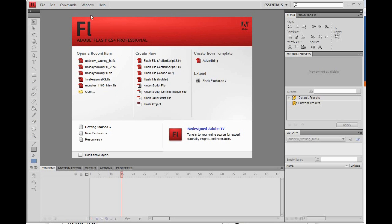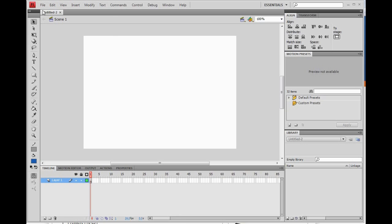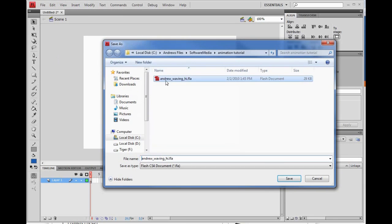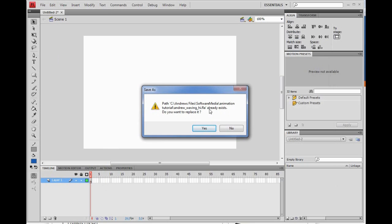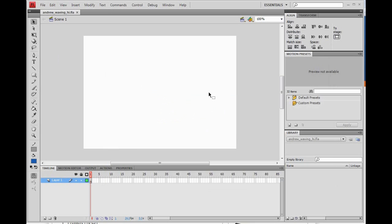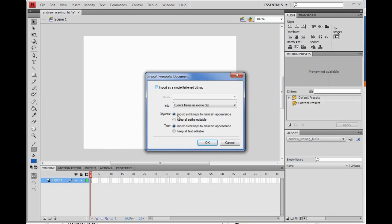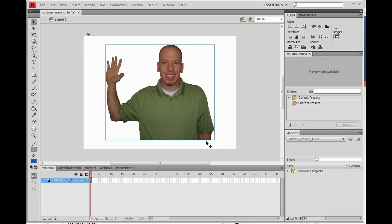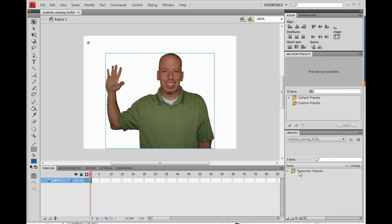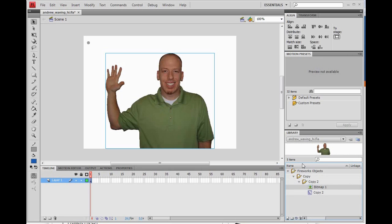Open our Flash program. File, New, Flash file. Before we do anything, we're going to File Save — I'm going to save it as andrewwavinghigh.fla and replace my old one. Then right click in the stage and hit paste, leave everything default selected. To clean up the library — hit F11 if your library is not up — double click on the Fireworks Objects folder and drag the bitmap image outside of those folders, then delete the Fireworks Objects folder.